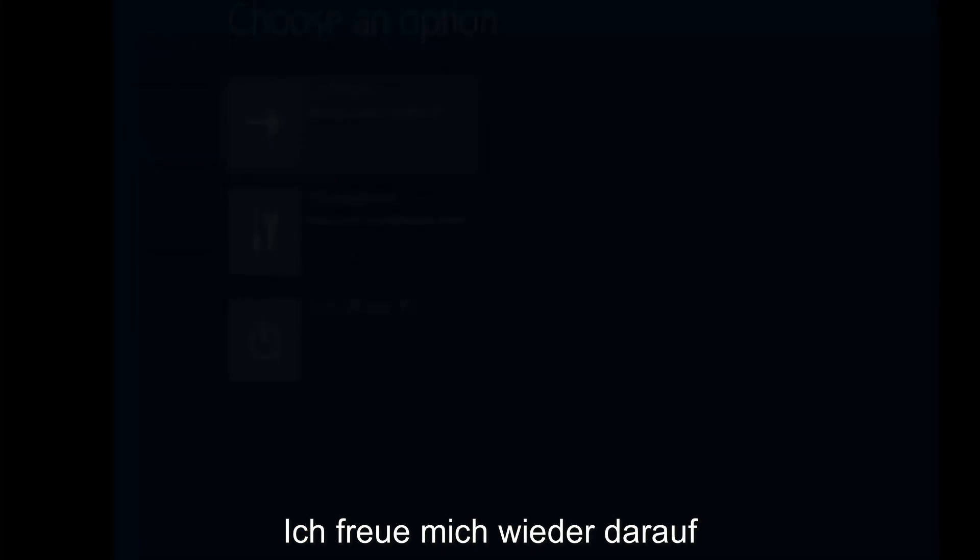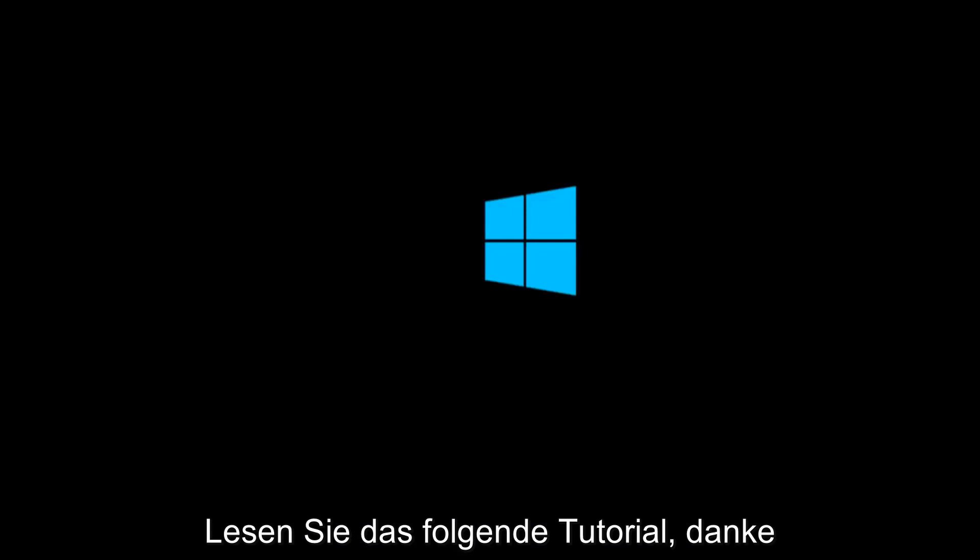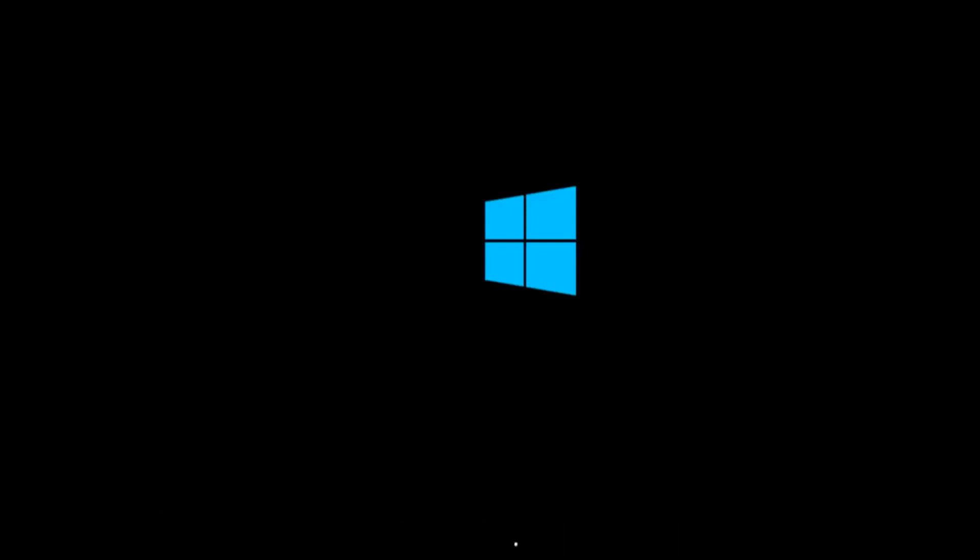And again, I hope, I do sincerely hope it works, and I hope to catch you in the next tutorial. So, thanks for watching, and have a great rest of your day.